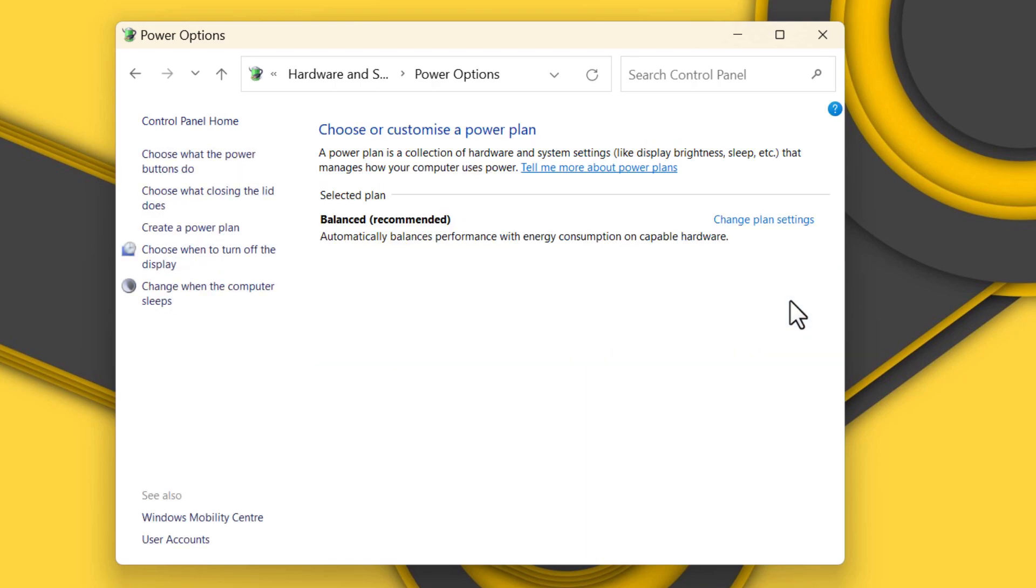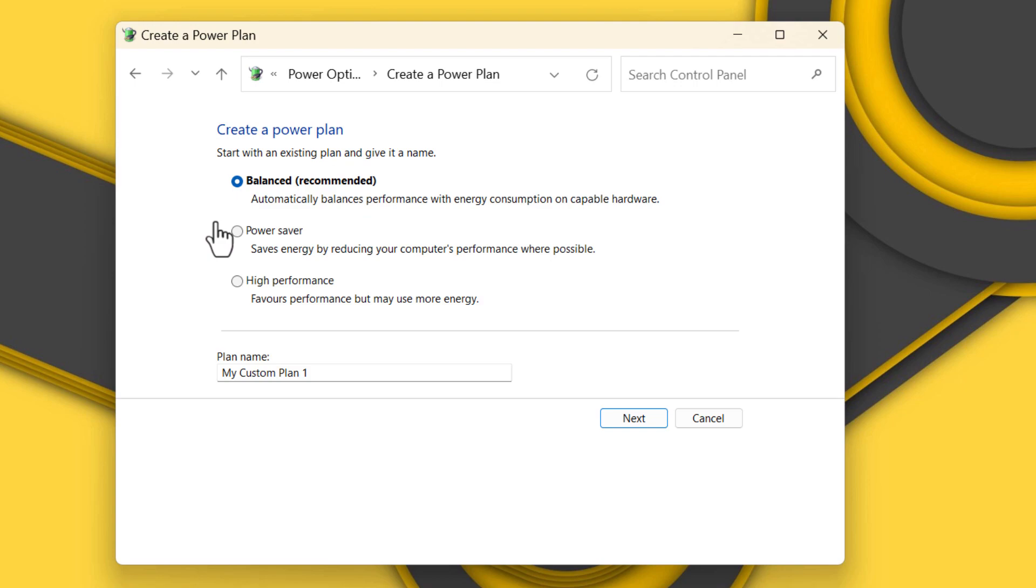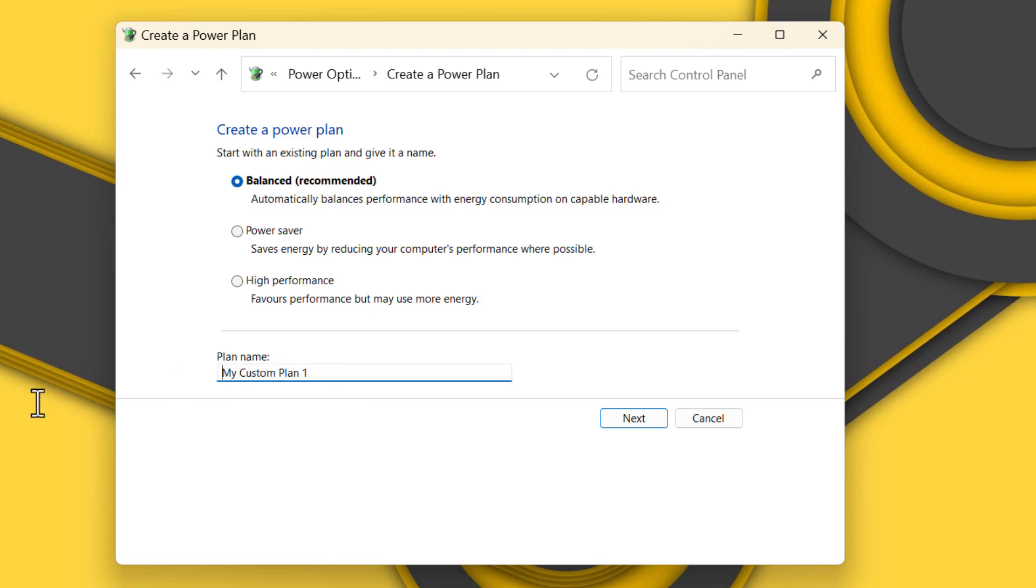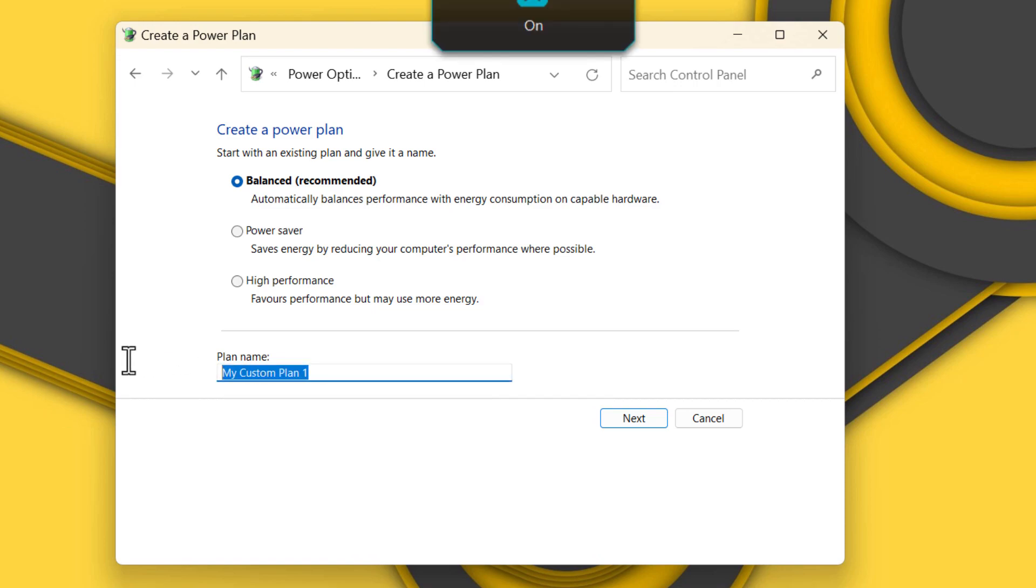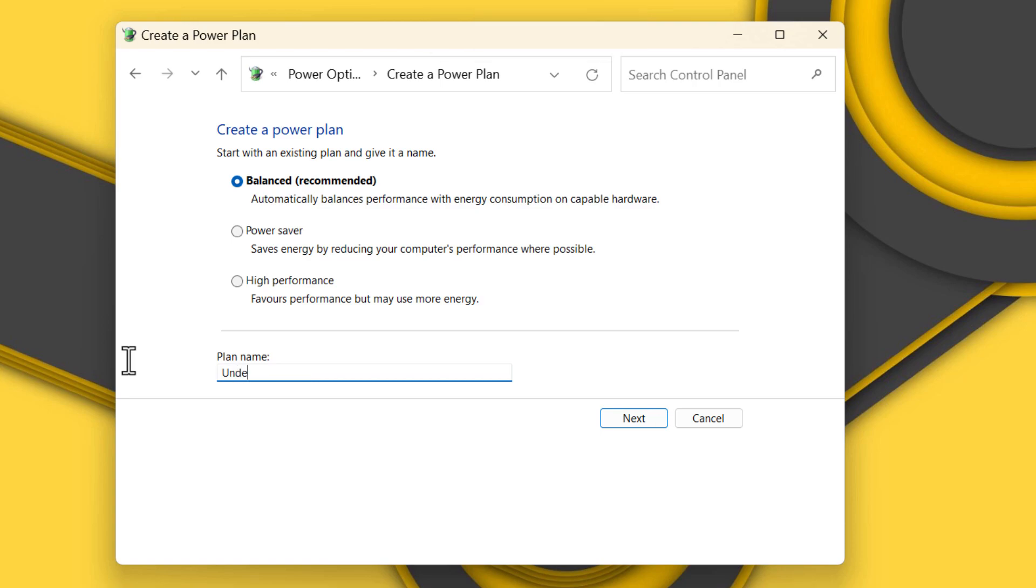Now what you're going to do is create a power plan based on Balanced. The power plan will be based on Balanced mode which is recommended. You can rename it anything you want. I'm just going to call it Undervolt. Hit next.